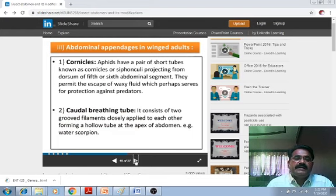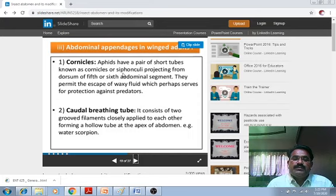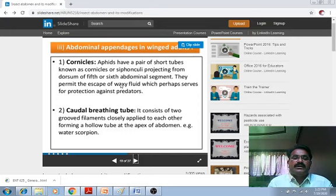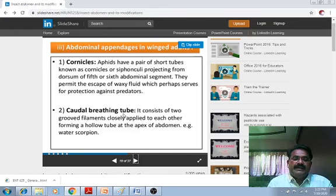Abdominal appendages in winged adults include the cornicles. These are a pair of short tubes — also known as cornicles or siphunculi — projecting from the dorsum of the fifth or sixth abdominal segment of aphids. They permeate a waxy fluid which perhaps serves for protection against predators. The caudal breathing tube consists of two grooves — filaments closely applied to each other forming a hollow tube at the apex of the abdomen — for example, in the water scorpion.